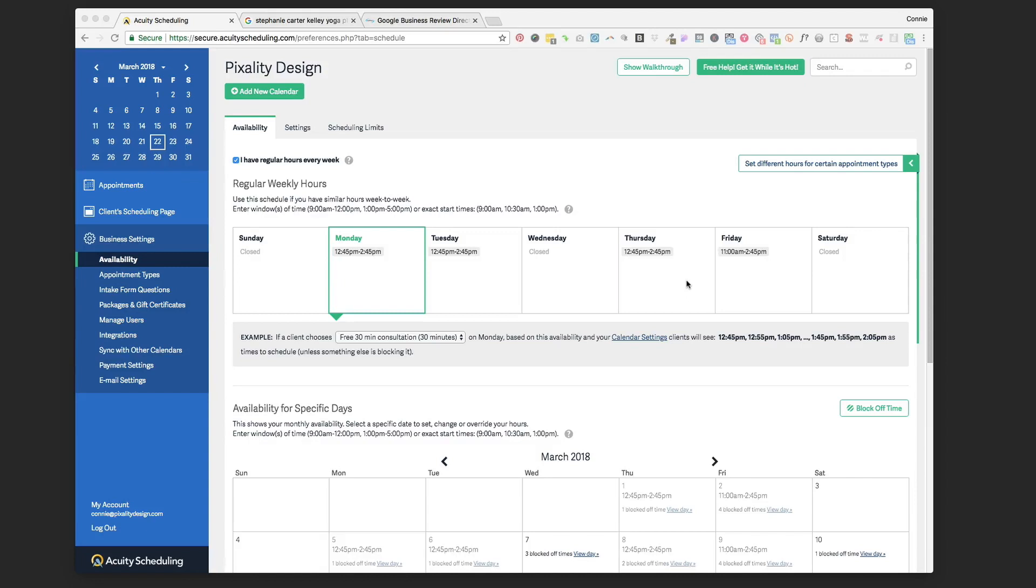Hi there, it's Connie from PixalityDesign.com and in this video I'm going to show you how to set up a system with your Acuity Scheduling follow-up emails so that you can ask your customers and clients to leave reviews on your Google My Business page.